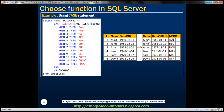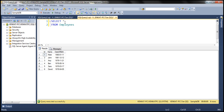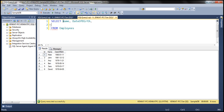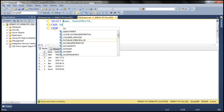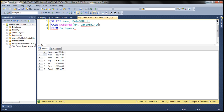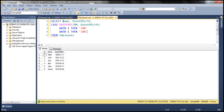First let's see how to achieve this using a CASE statement. So here is our employees table. Within our result set we want name, date of birth, and then I'm going to use a CASE statement. I'm also going to use the DATEPART function to retrieve the month number, passing the date of birth column. So when month number is 1, we display January; when month number is 2, we display February, and so on until month number 12, in which case we display December.